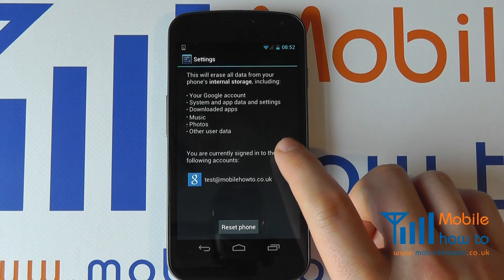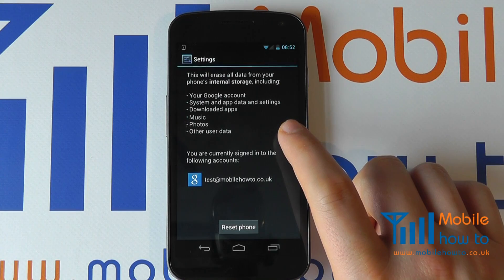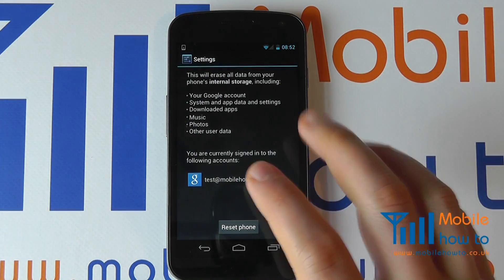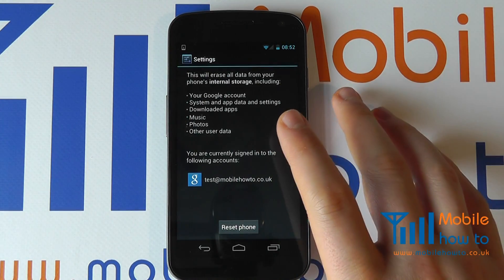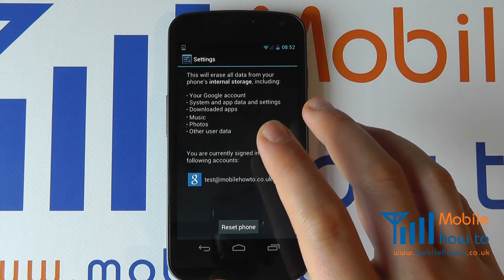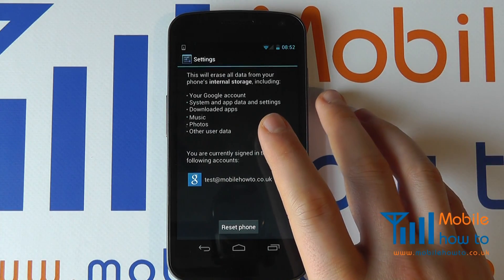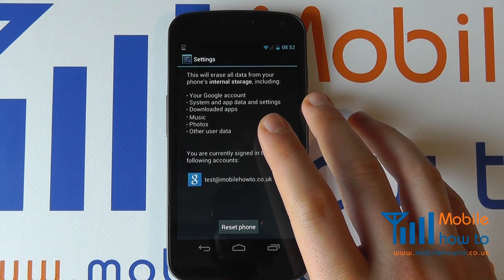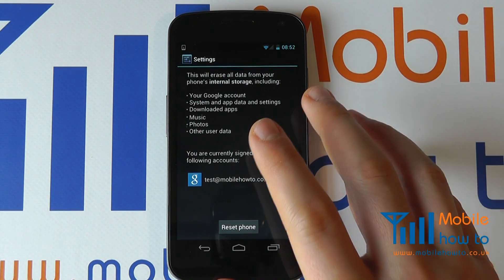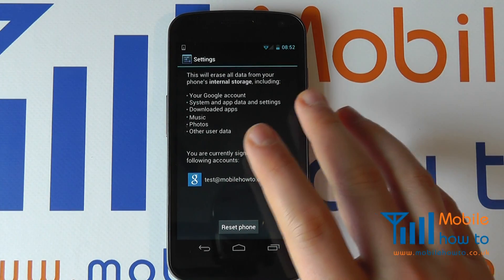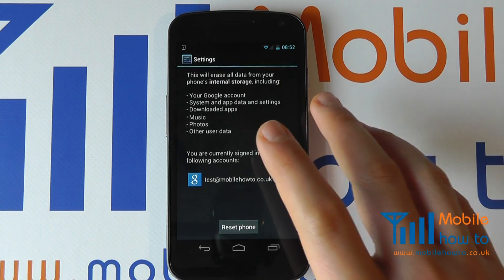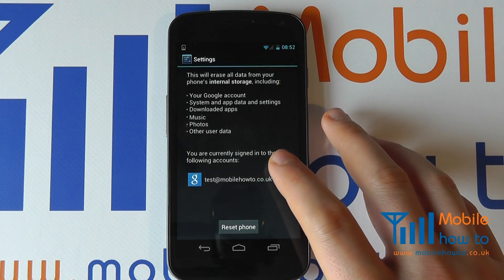It will confirm to you what resetting the phone will actually do. This will wipe all of the data off the device and return it to the factory default settings as if you just purchased the phone new. It will lose all data, all photos, all video, and all other content that is not core to the operating system.